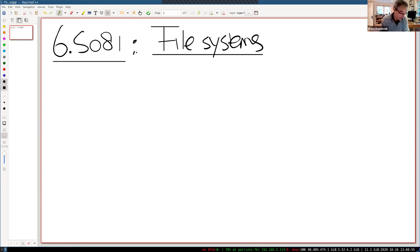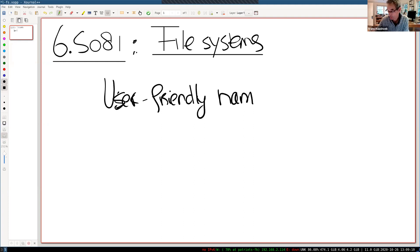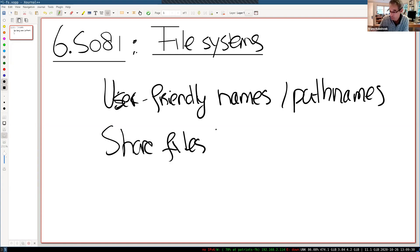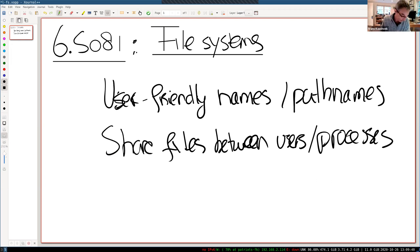Let me talk about properties of file systems that stand out. One is user-friendly names — in particular, path names and hierarchy — to help people organize their files in directories or folders. It makes it easy for people to share files between users and processes. You can name them with conveniently memorable names.